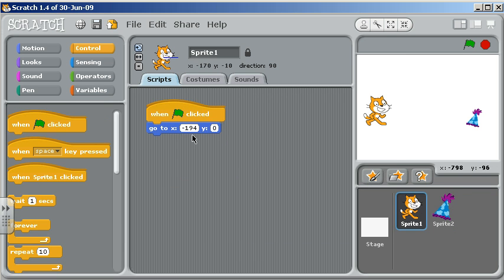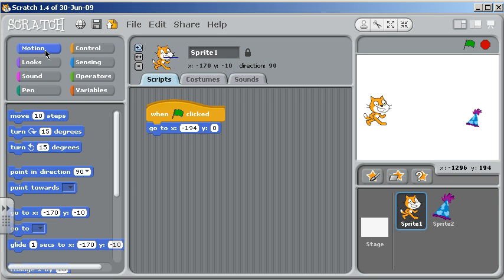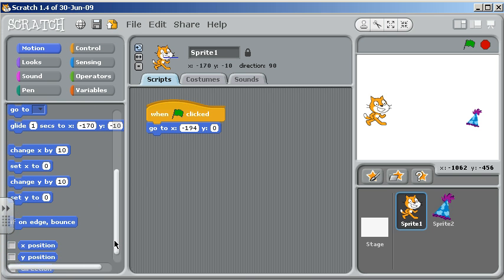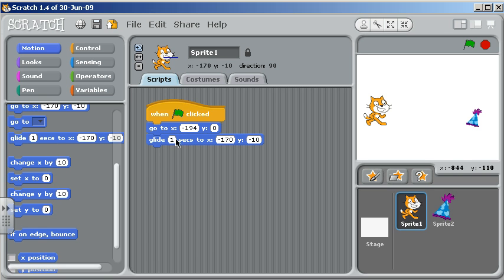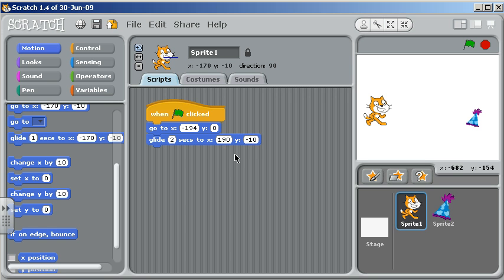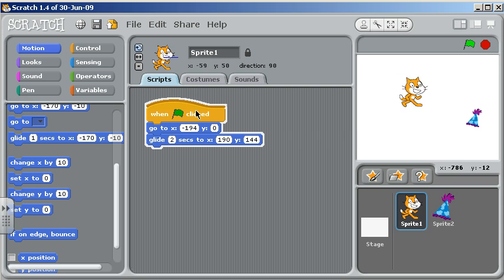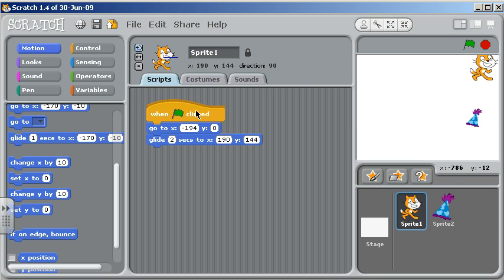What else would I want my cat to do? Well maybe he's going to move across the screen. So let's have him glide and take two seconds to glide, then go up here to the corner — 190, 144. Let's see what that looks like. The cat's going to glide up there.